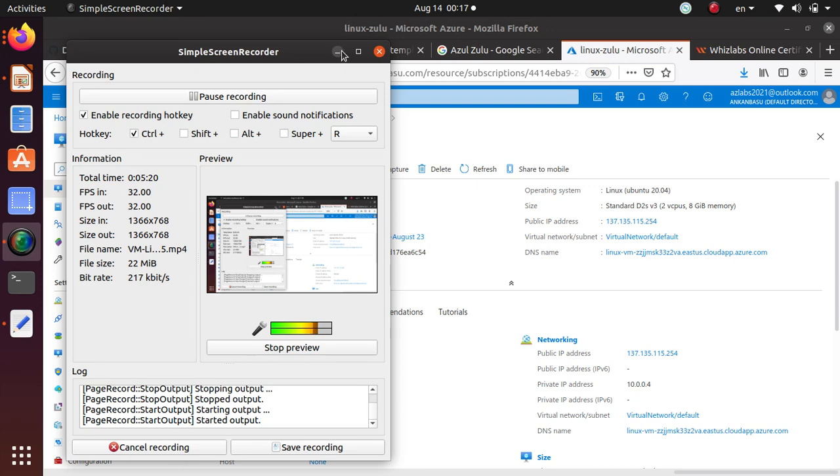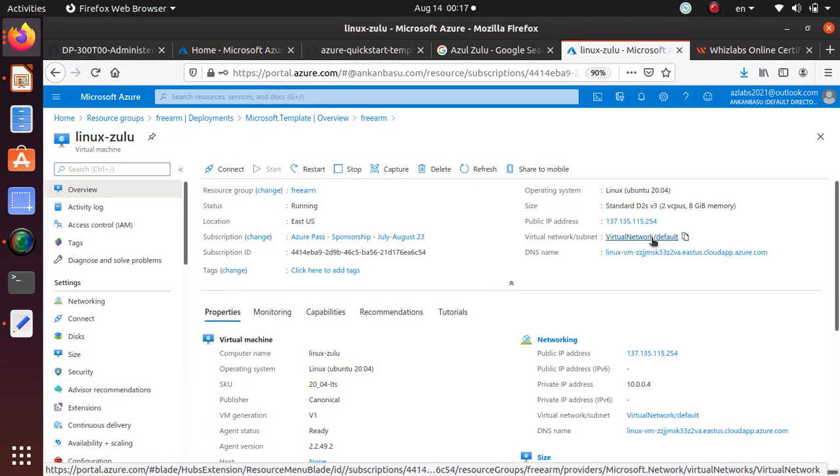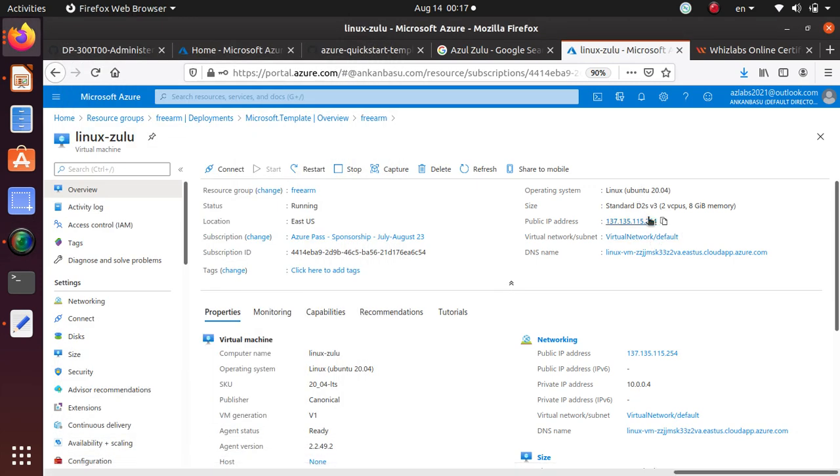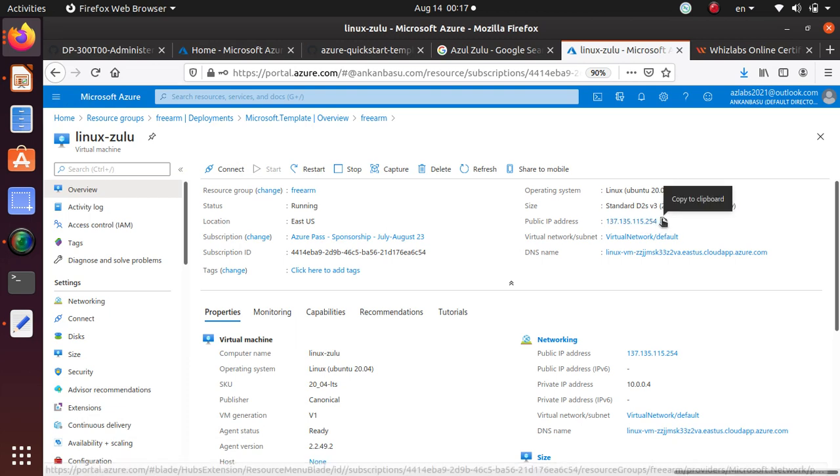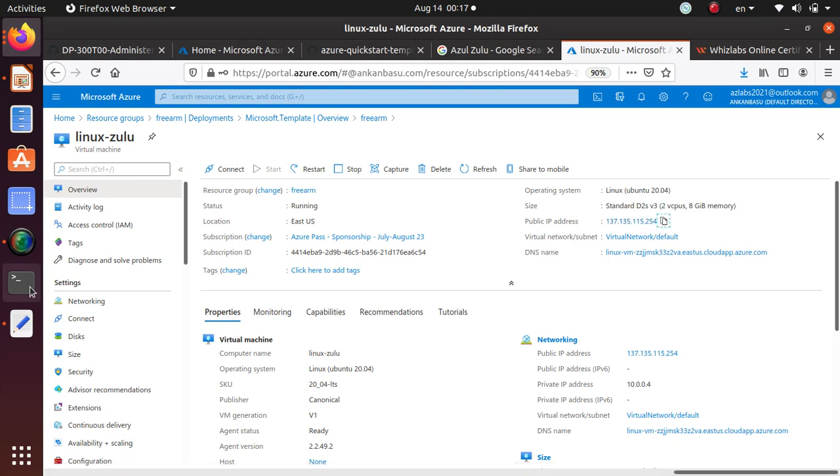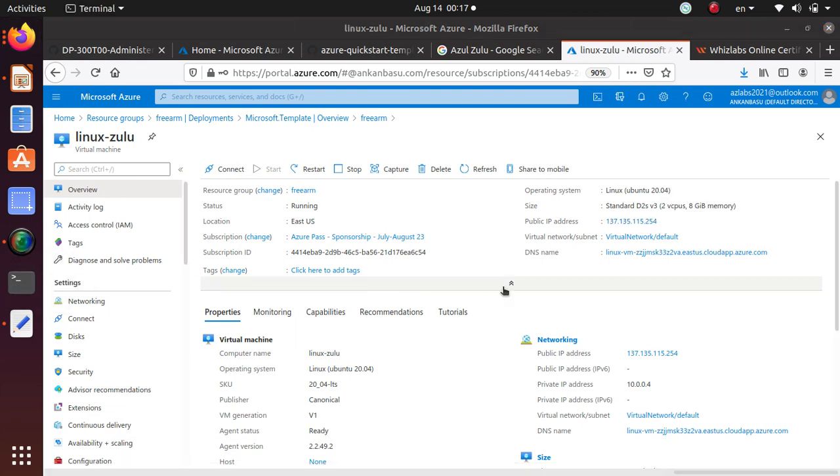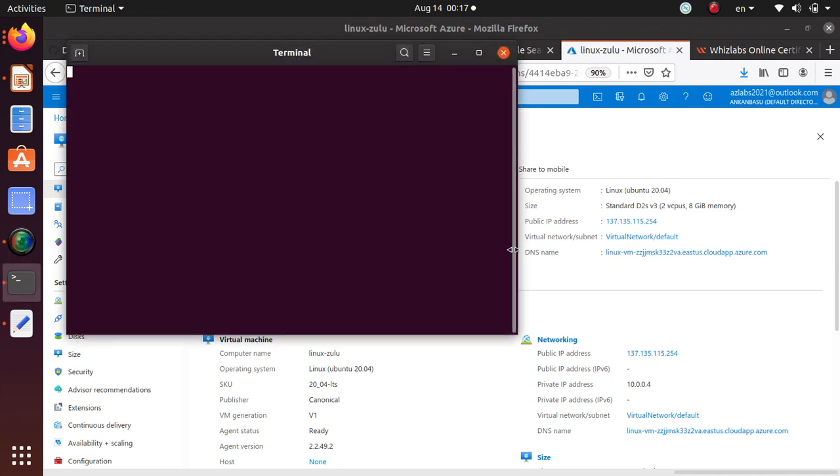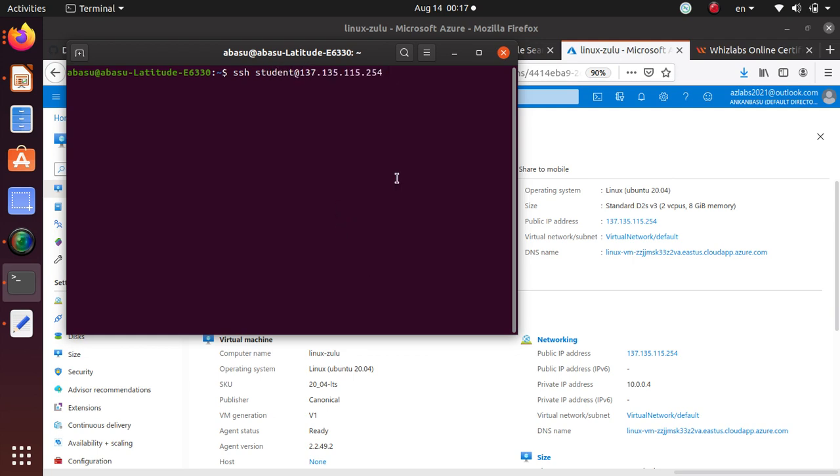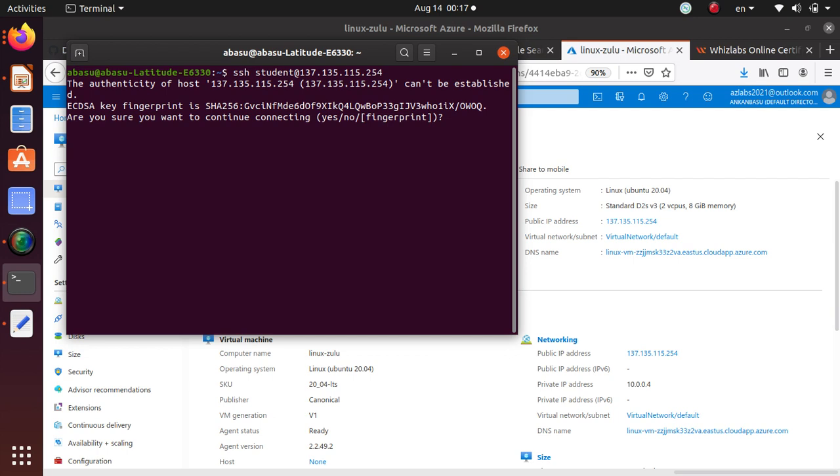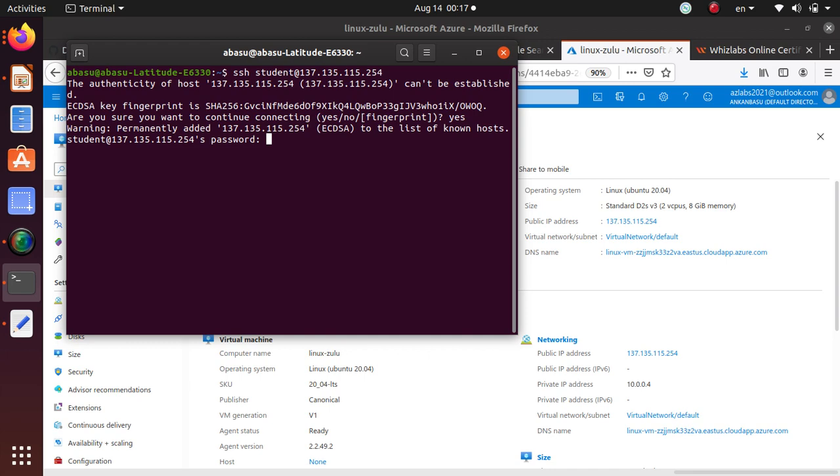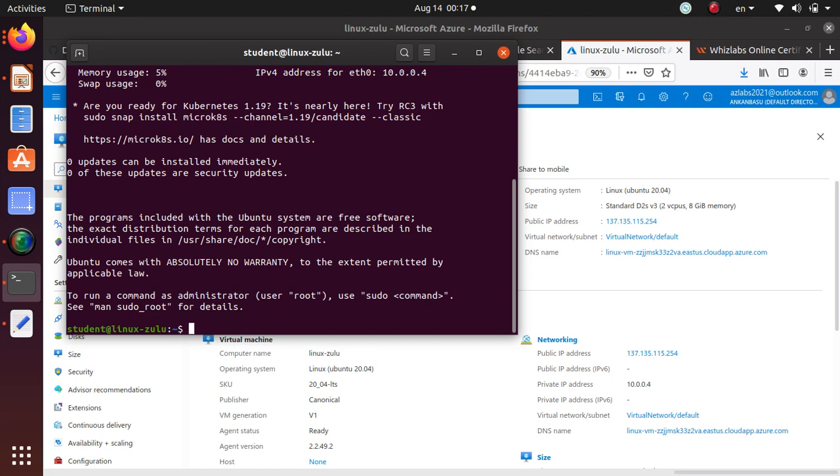All right everyone. So now we have this machine is running. So it should be available at this particular IP address. So let's log in to this particular machine that we just created. Now I'm just going to do SSH student at the server IP. And there we go. Say yes. And password.